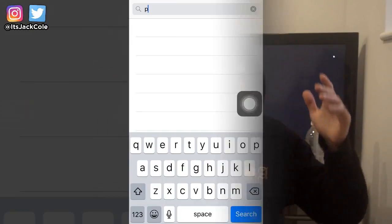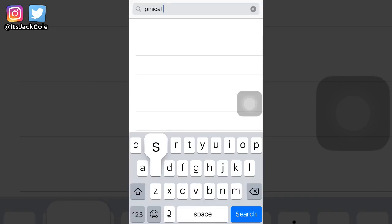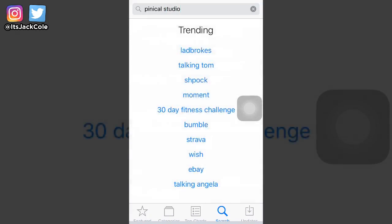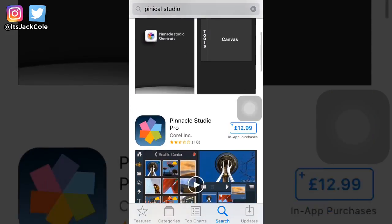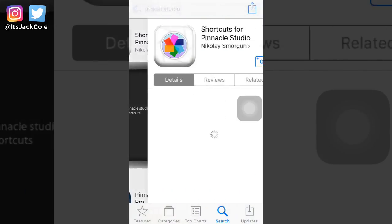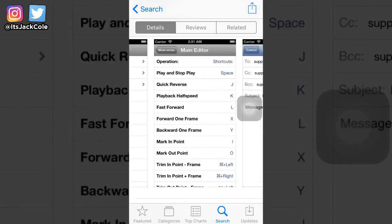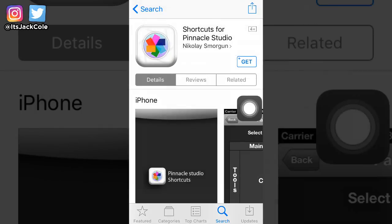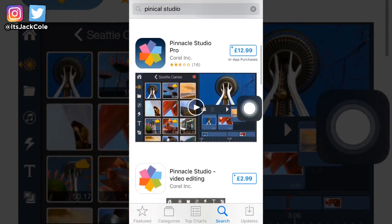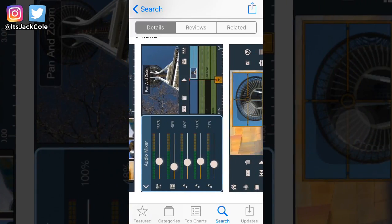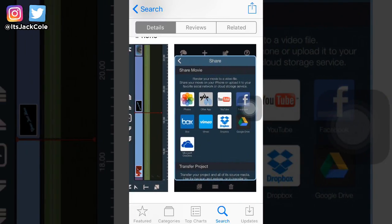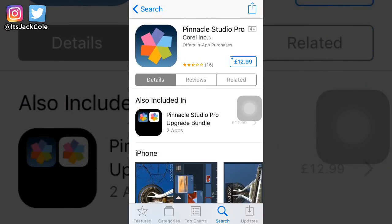Moving on, the next app on my list is Pinnacle Studio. Pinnacle Studio comes in a regular and a pro version. I honestly forget the price difference — the regular version might even be free. The things that differ in the pro version: I believe it supports a variety of different frame rates that the regular version doesn't, and it also supports 4K. That's actually huge — there are computer video editors that can't even support 4K, so the fact that a mobile iOS app can hit that is absolutely impressive.